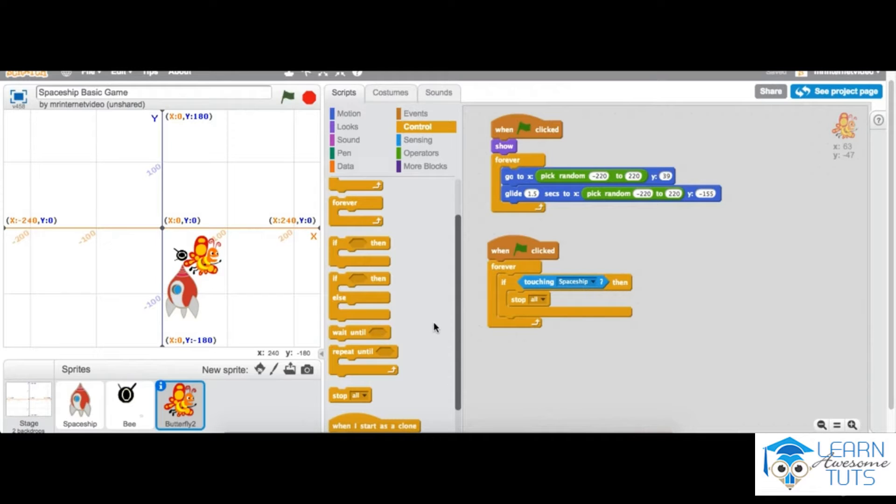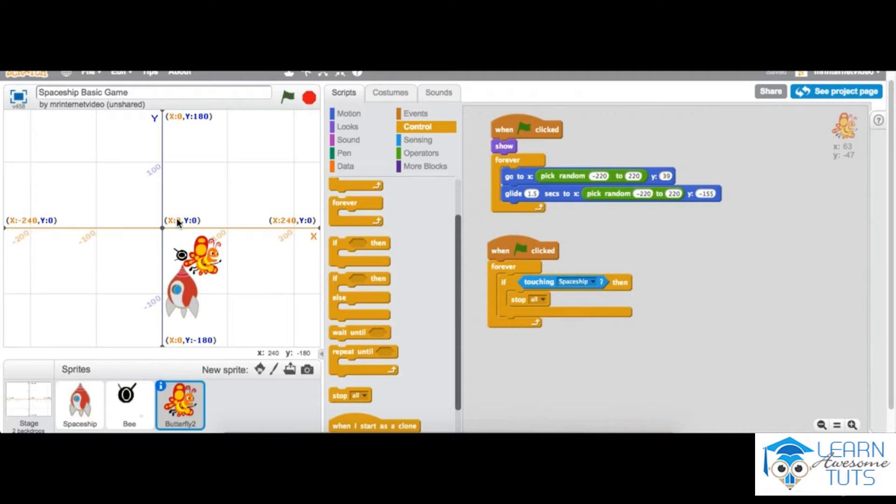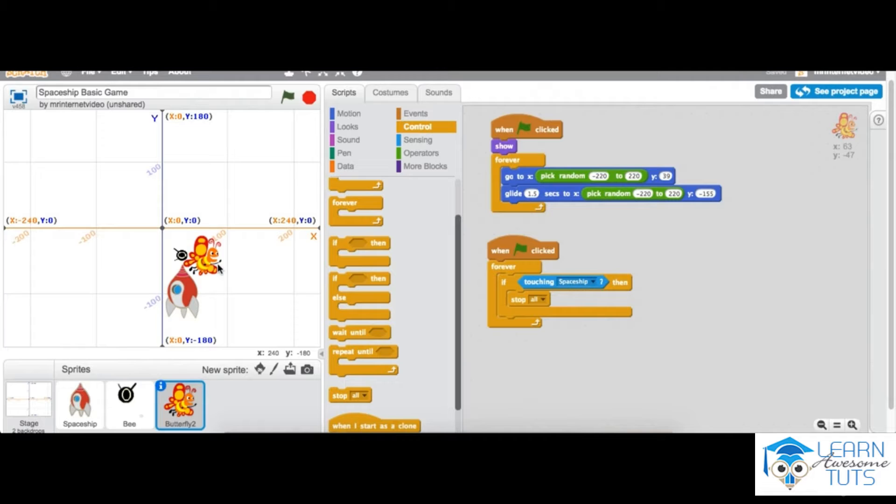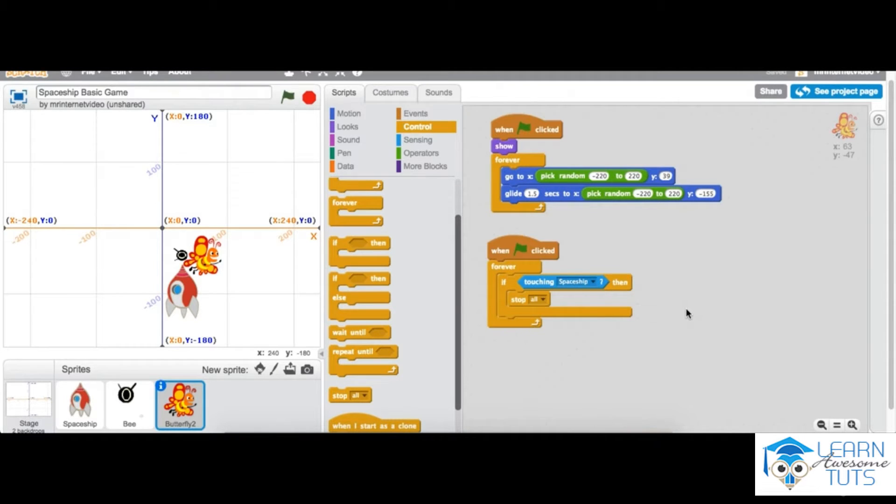Okay, so now we've got the spaceship firing the bee, and if it hits the butterfly it will make the butterfly blow up or disappear. So let's do that. What we want to do, of course, is go